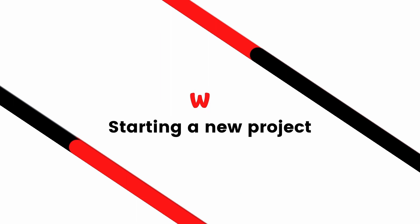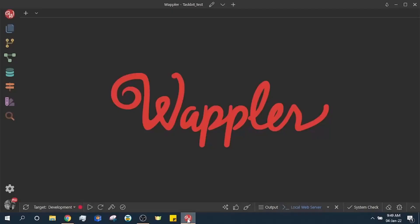Hi, welcome back to WhatsWoppler channel. In this video, we are going to start a new Woppler project.